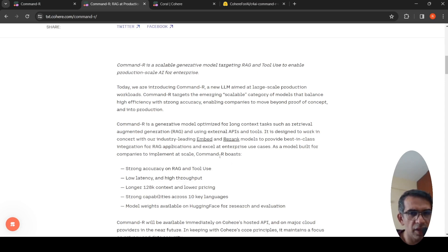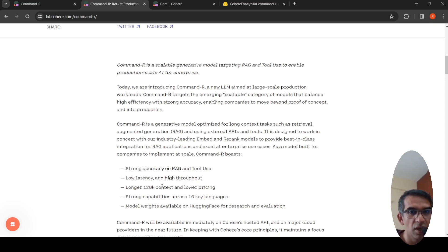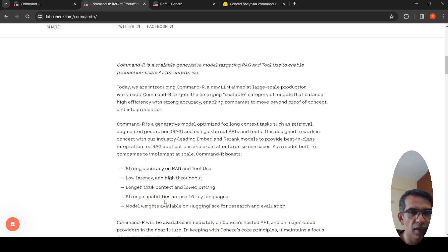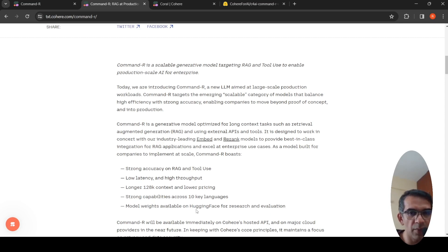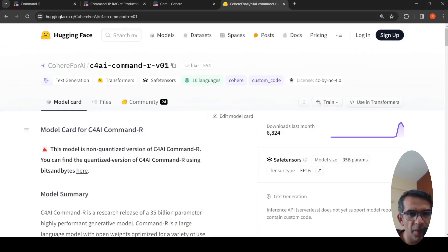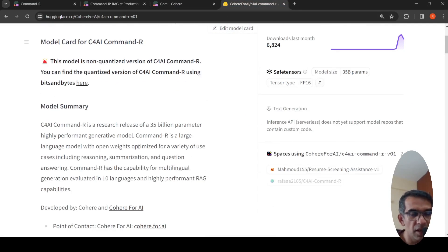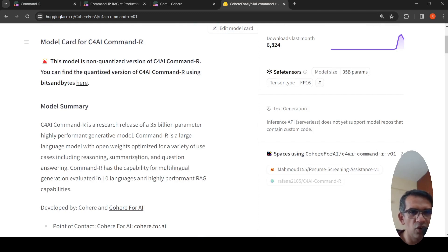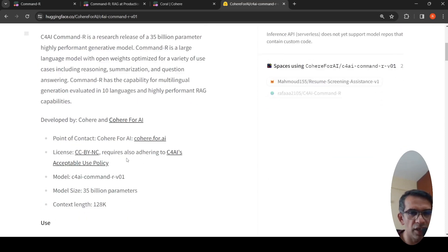What is the specialty of Command R? It boasts strong accuracy on retrieval augmented generation and tool use, low latency and high throughput, larger 128k context and lower pricing, strong capabilities across 10 key languages. The model weights are available on Hugging Face. This is a 35 billion parameter LLM, and you can do a variety of use cases like reasoning, summarization, and question answering.